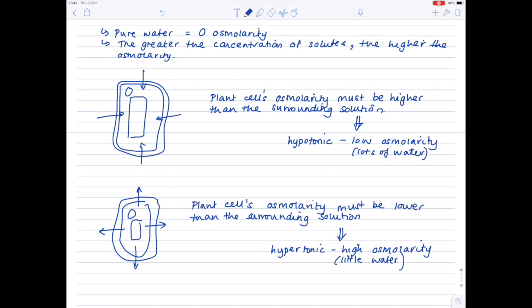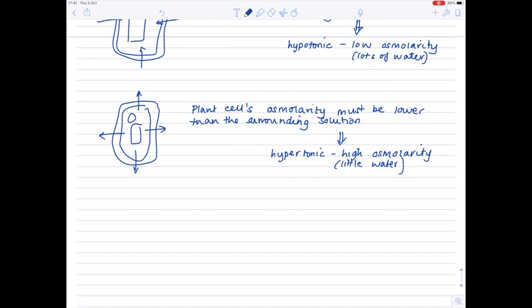The last type of solution is an isotonic one, and that's when the solution and cell have the same osmolarity.